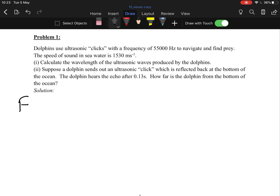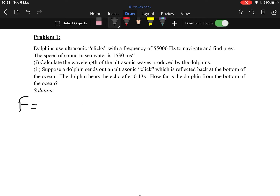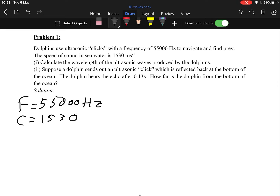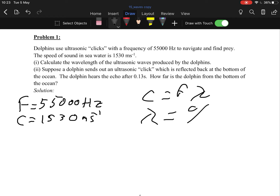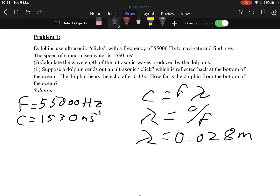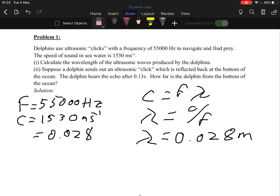f equals 55,000 hertz. Dolphins use these to navigate and find prey. The speed of sound in water is 1,530 metres per second. Calculate the wavelength. We know c = fλ, so λ = c/f. Substituting our values we get a wavelength of 0.028 metres.